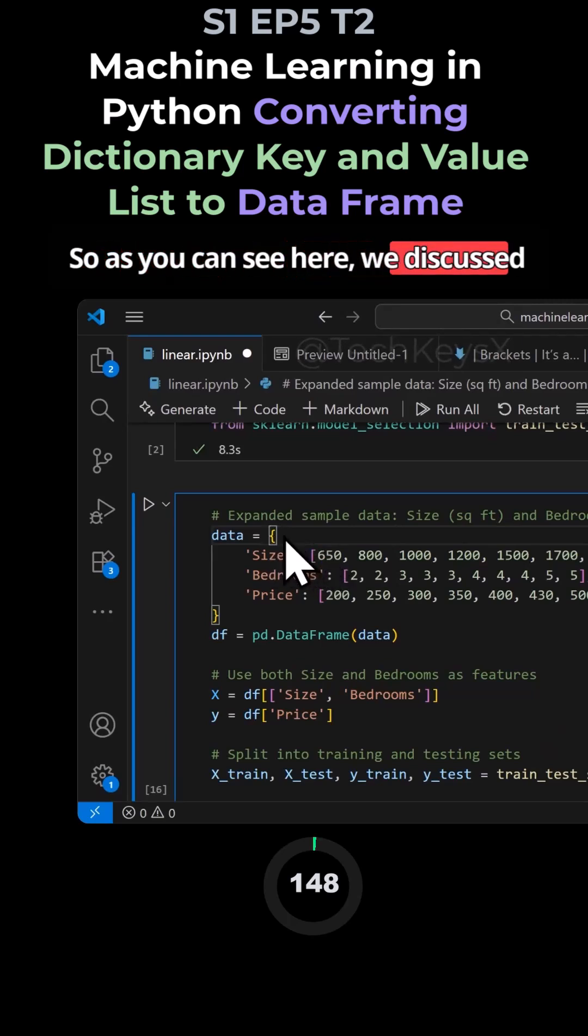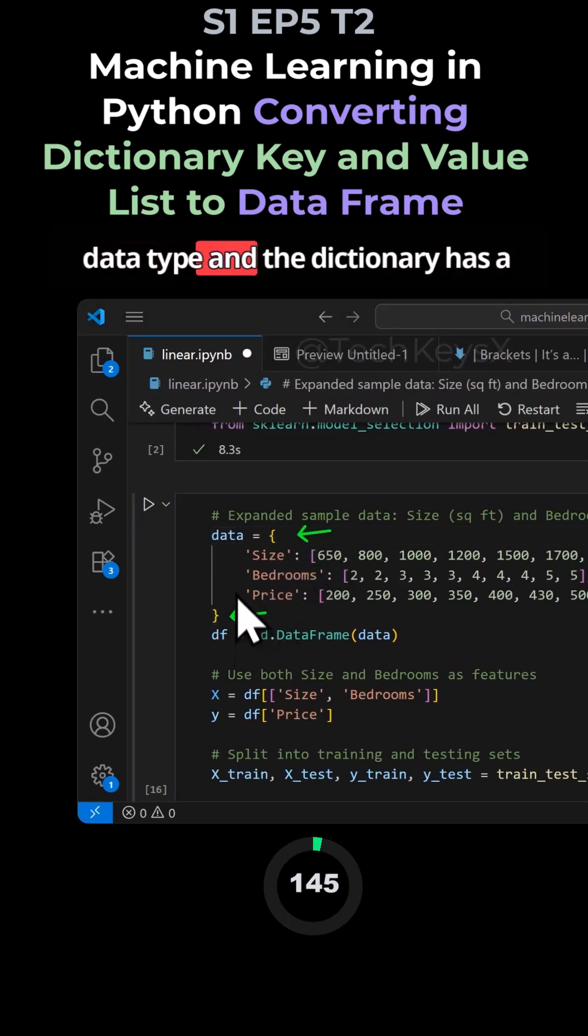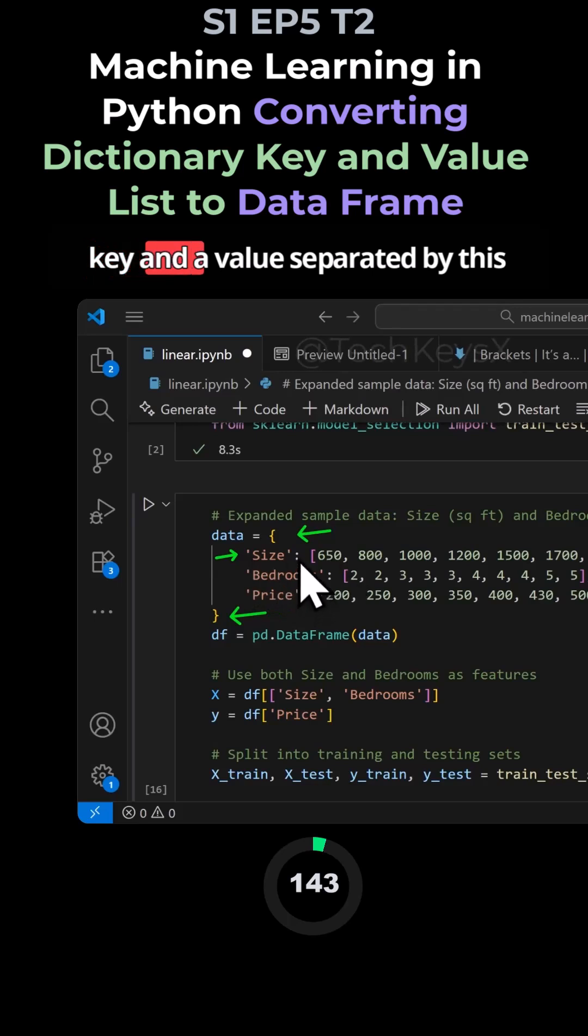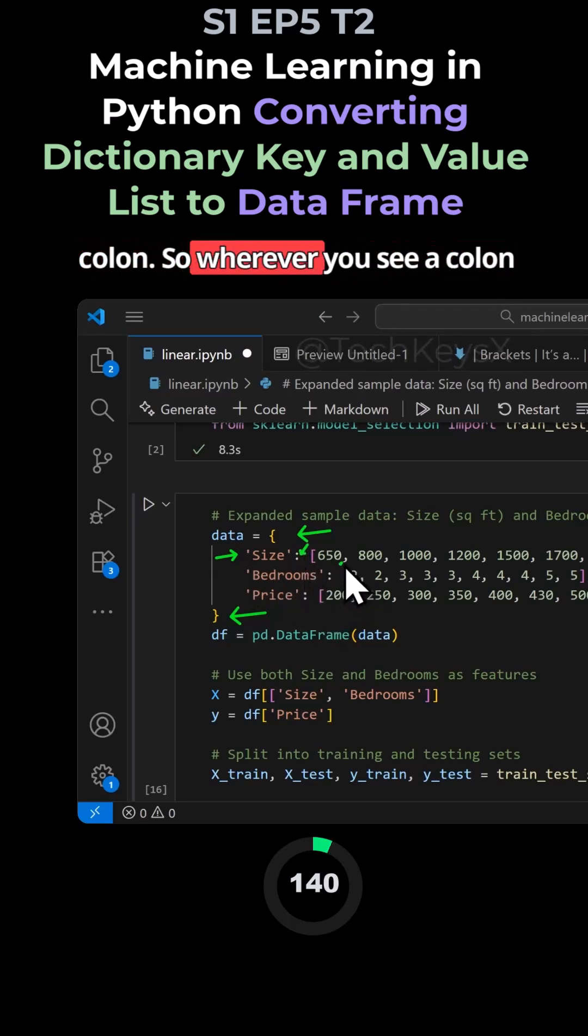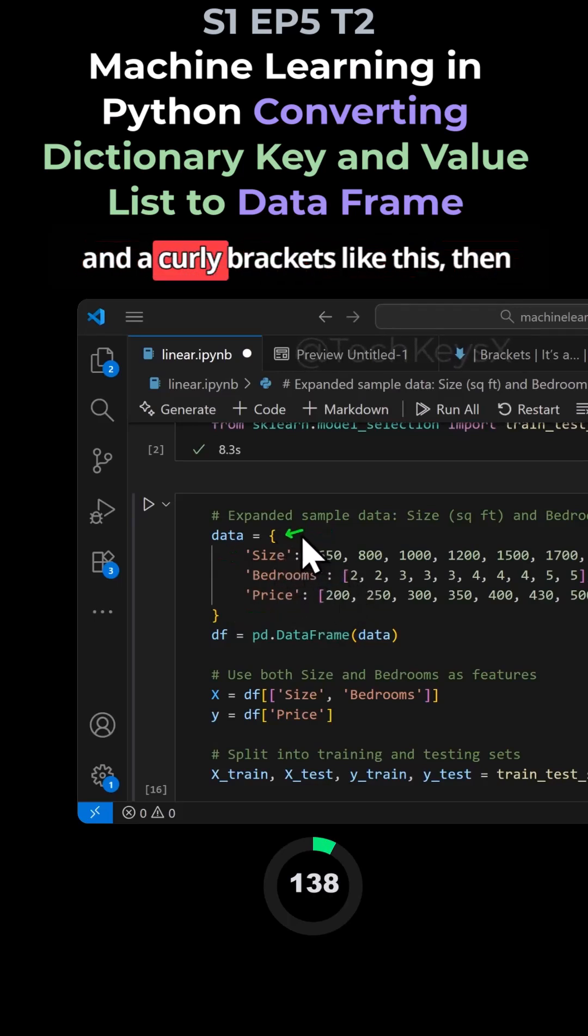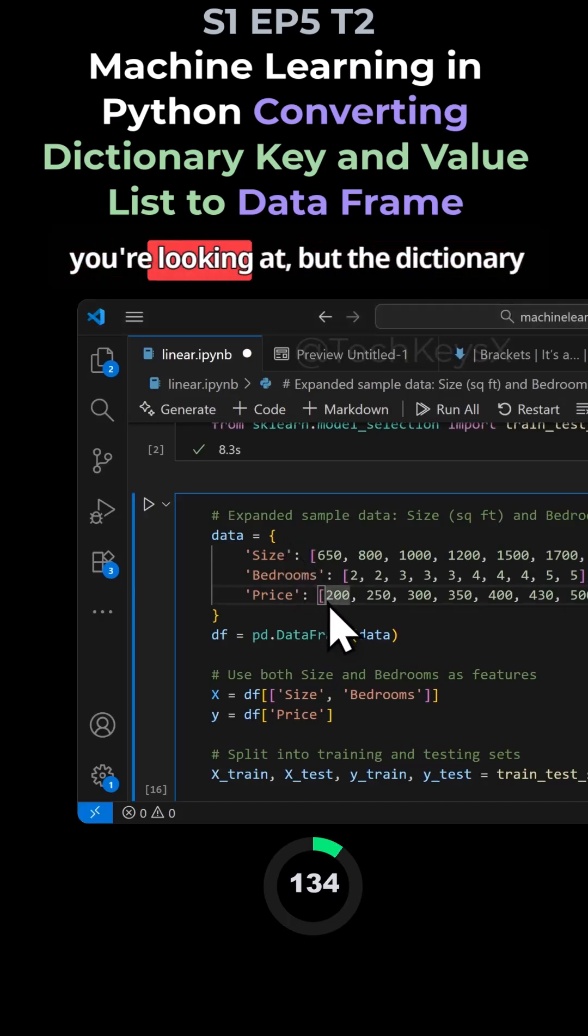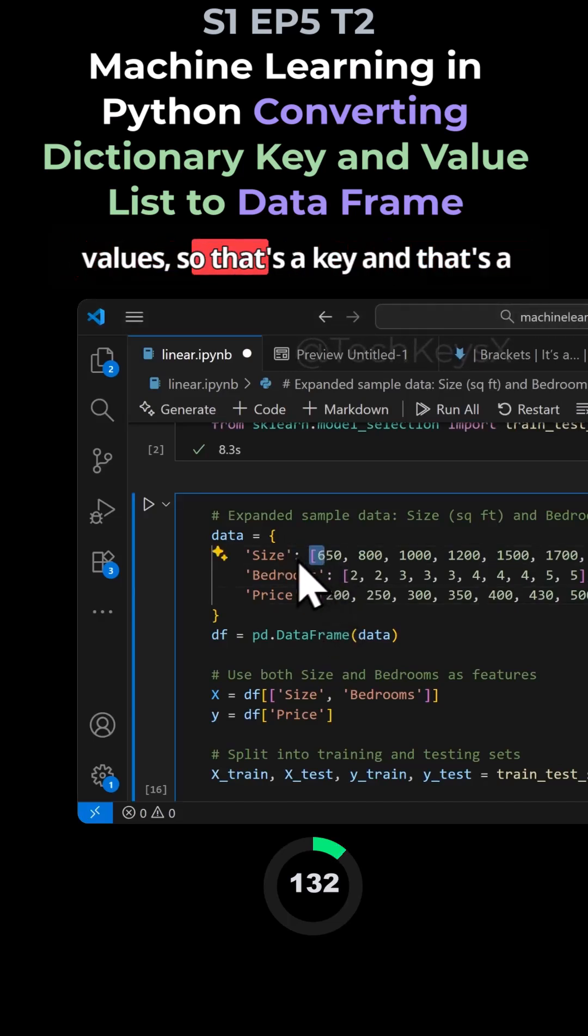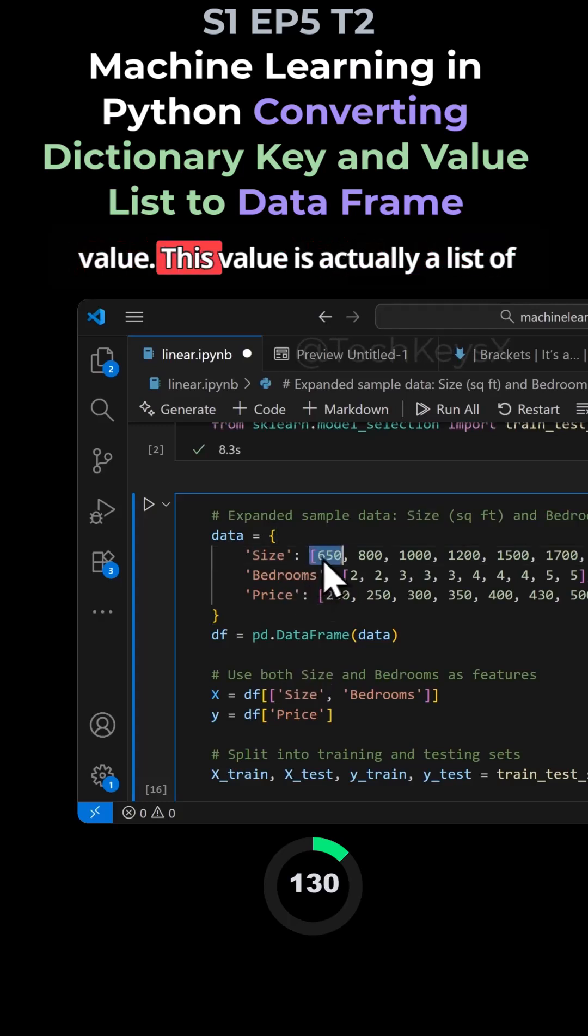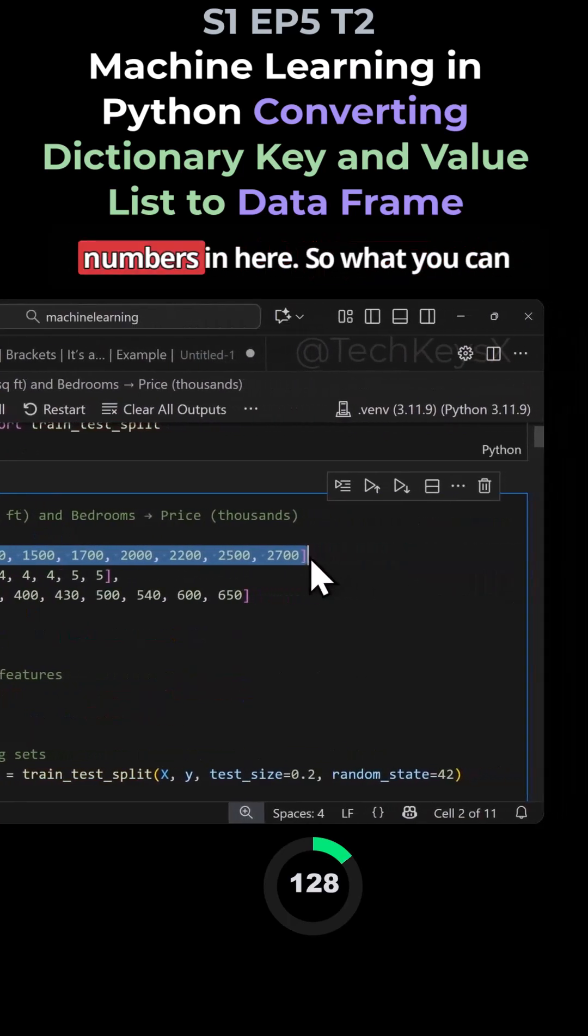As you can see here, we discussed previously that this is a dictionary data type. The dictionary has a key and a value separated by this colon. Wherever you see a colon and curly brackets like this, you know that this is a dictionary you're looking at. But the dictionary values, so that's a key and that's a value, this value is actually a list of numbers in here.